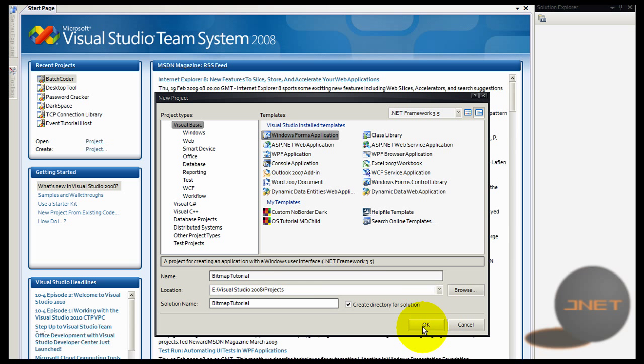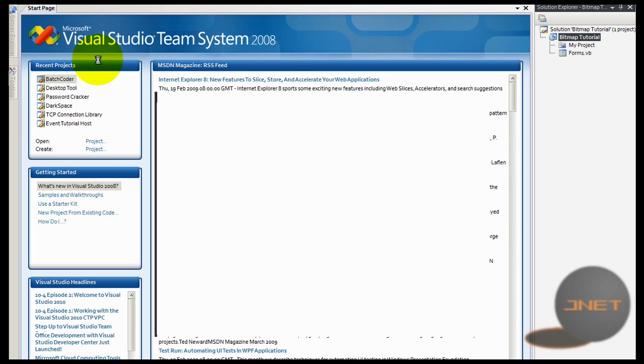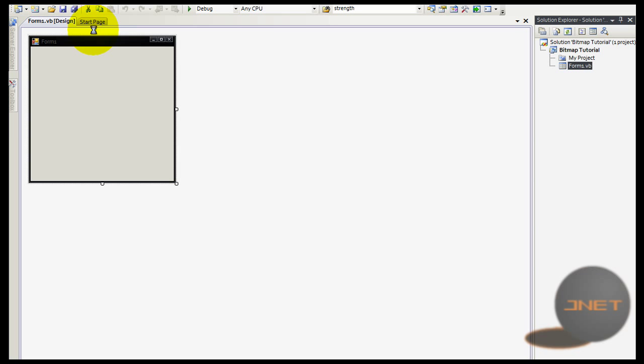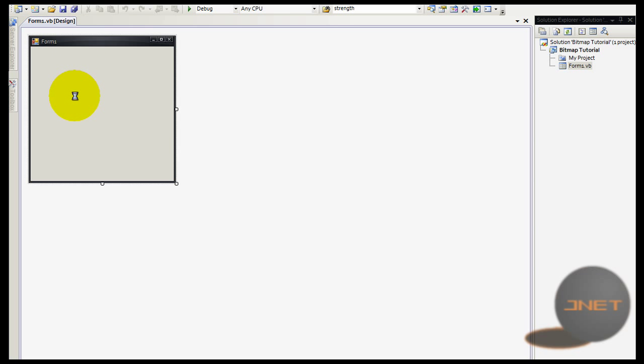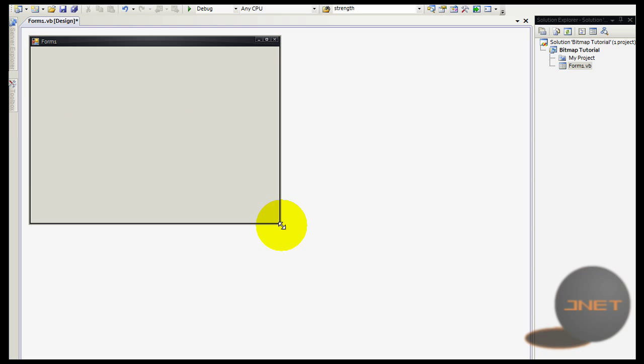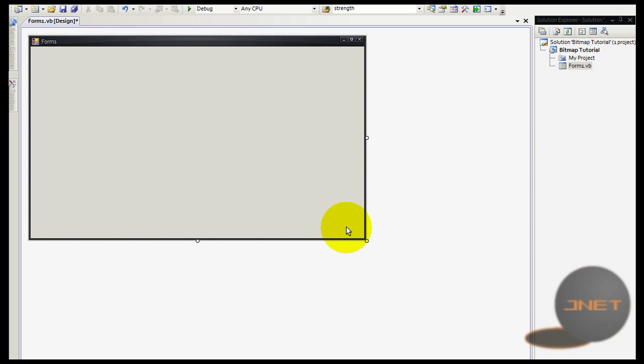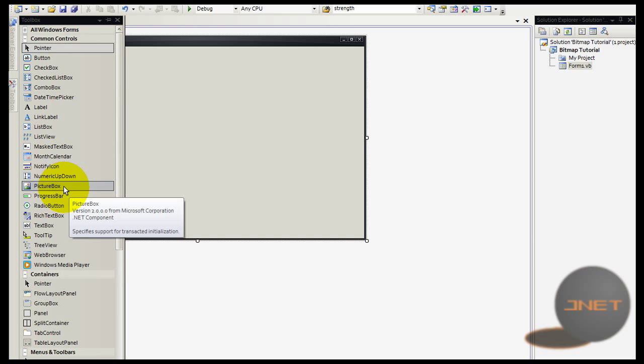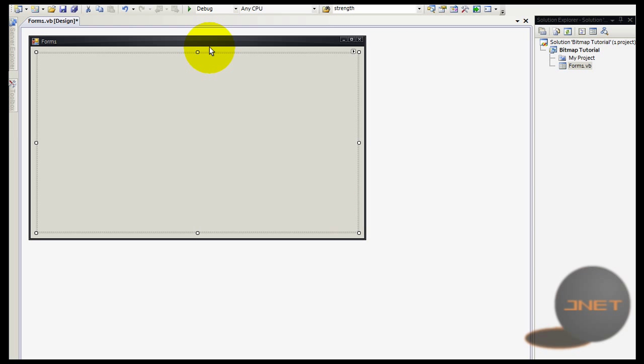I'm going to call this one bitmap tutorial. I'll have to wait for the compiler to load, and I'm going to close the start page. Right now here we have our form. Well, that was very strange - I didn't even select the button because I didn't open the toolbox yet. Never mind.